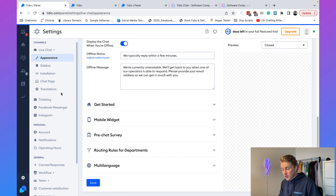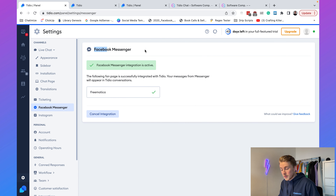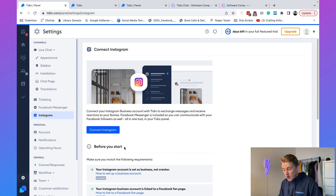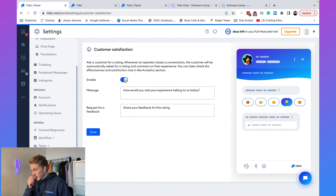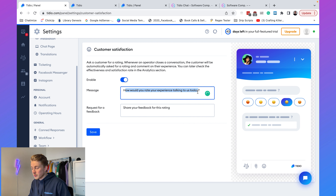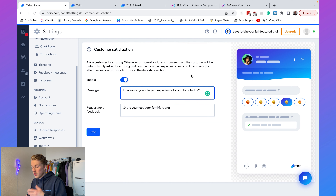You can also connect Tideo with your email to create tickets, connect it to Facebook Messenger, and connect it to Instagram — this allows you to create an omni-channel experience with your chatbot. And the last thing I want to show you is the Customer Satisfaction Survey. When you enable it you can ask users 'How would you rate your experience?' and they fill in one of the emoji ratings. This allows you to improve the answers and customer experience of your chatbot.